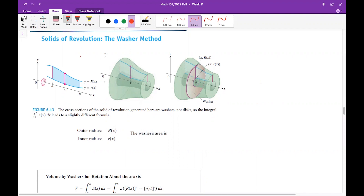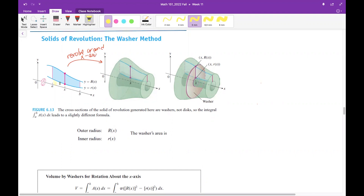Look at this region. If you revolve it around the x-axis, because of this empty part in your region between your region and the x-axis, there will be a hole inside your three-dimensional object. This yellow shaded part, which is the empty part, will cause and construct this hole inside your three-dimensional object.